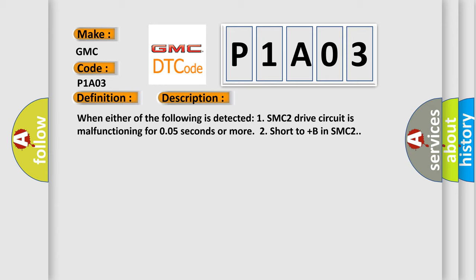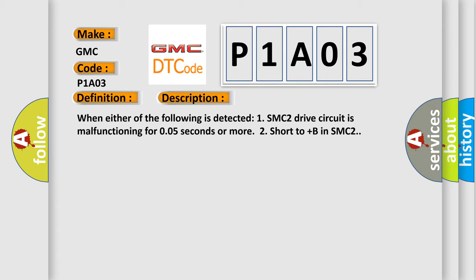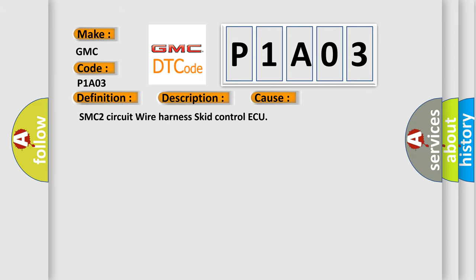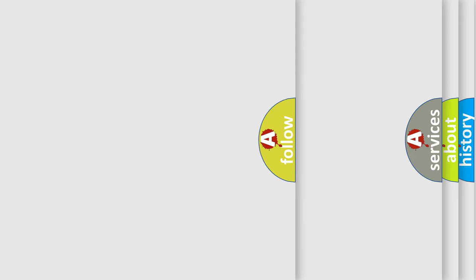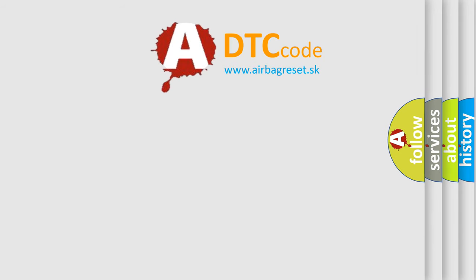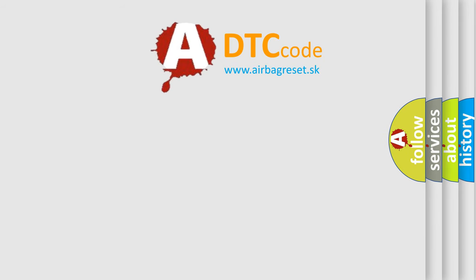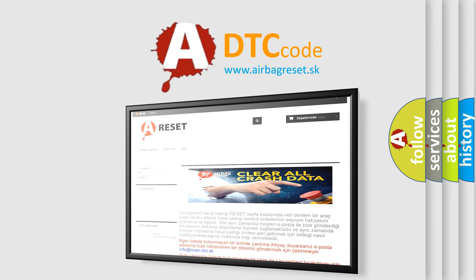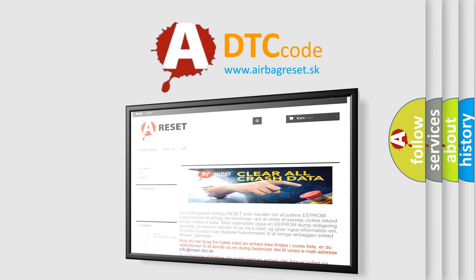This diagnostic error occurs most often in these cases: SMC2 circuit wire harness, ECU control. The Airbag Reset website aims to provide information in 52 languages. Thank you for your attention and stay tuned for the next video.